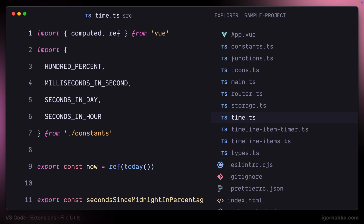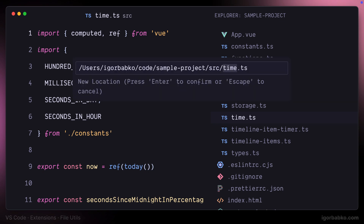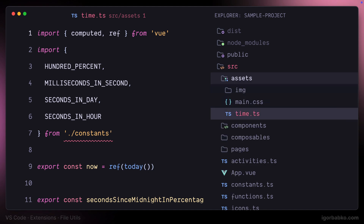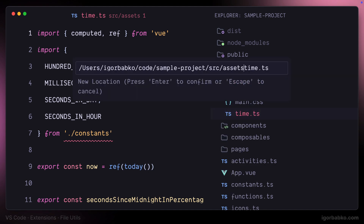In a similar fashion, we can also move files around. For example, I would like to move the file time.ts to a different folder. To move the file, I'm going to press Ctrl+Alt+M, specify the new location, and the file will be moved after pressing Enter. Let's move it back once again by pressing Ctrl+Alt+M and specifying the previous location.